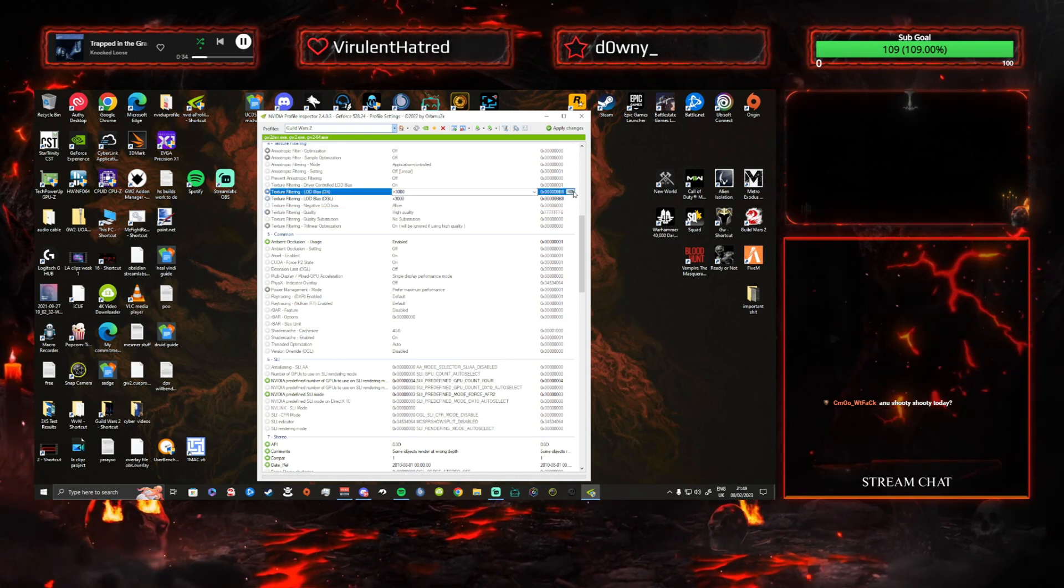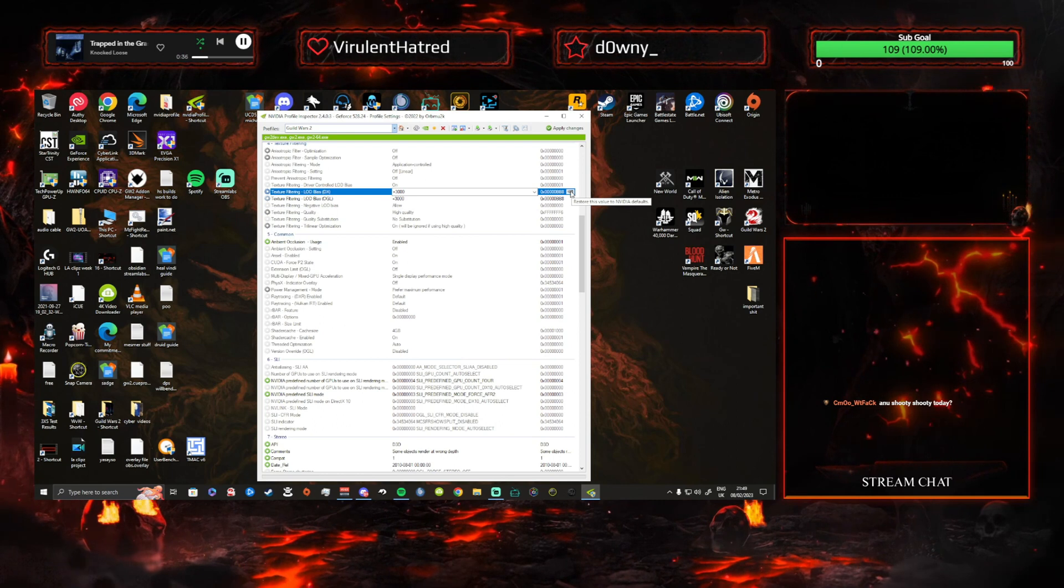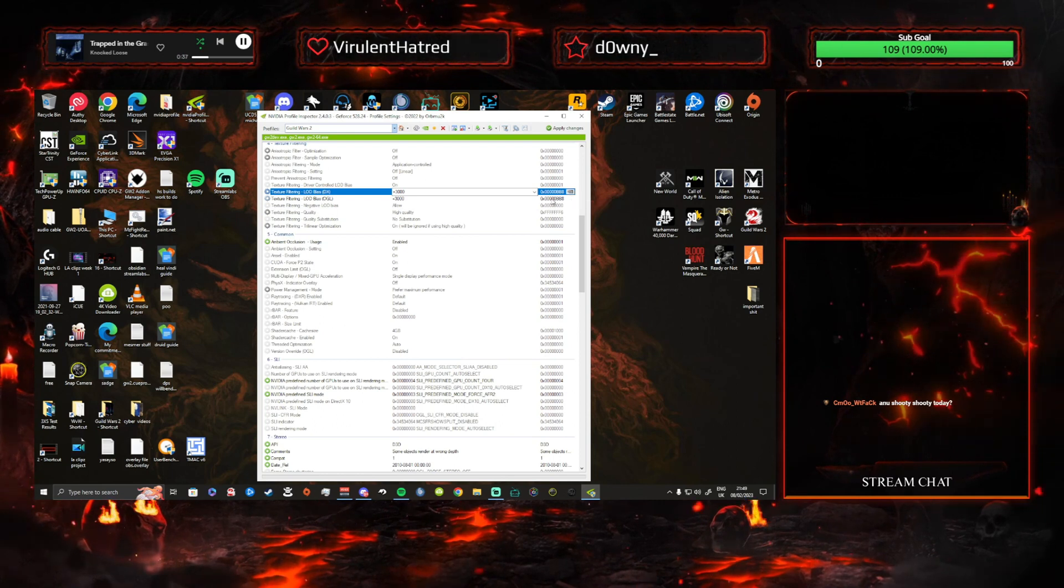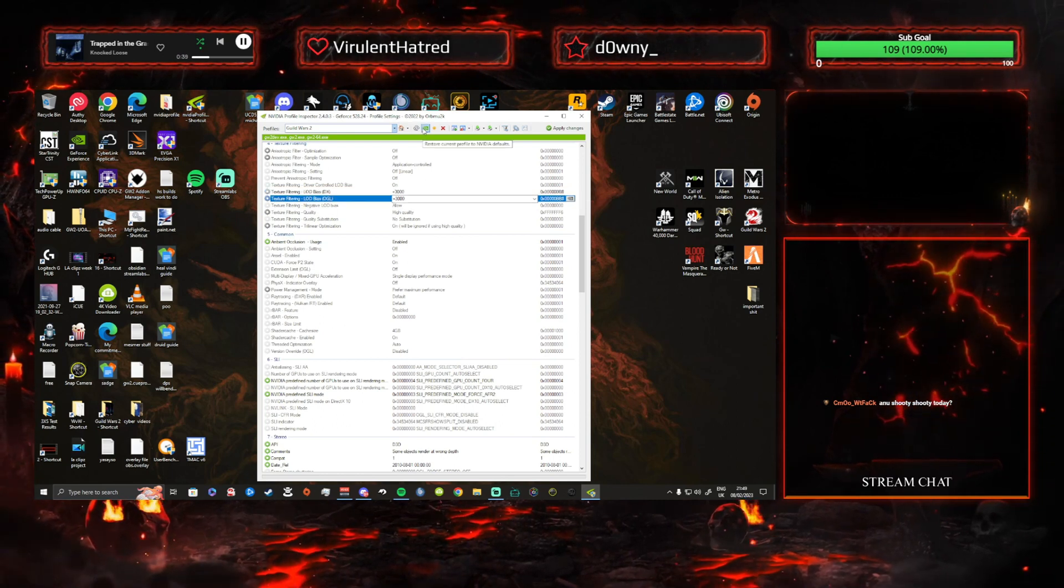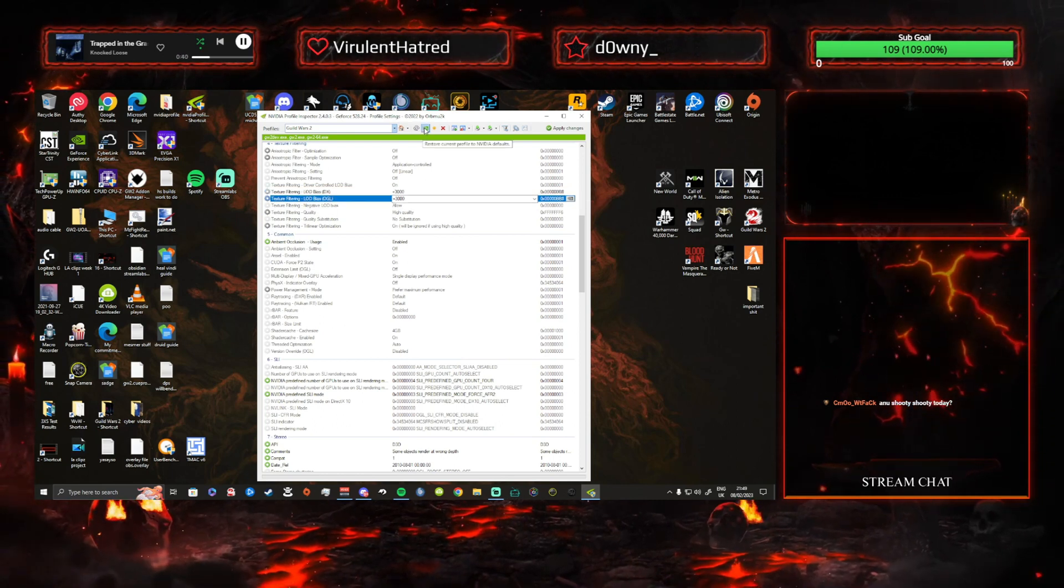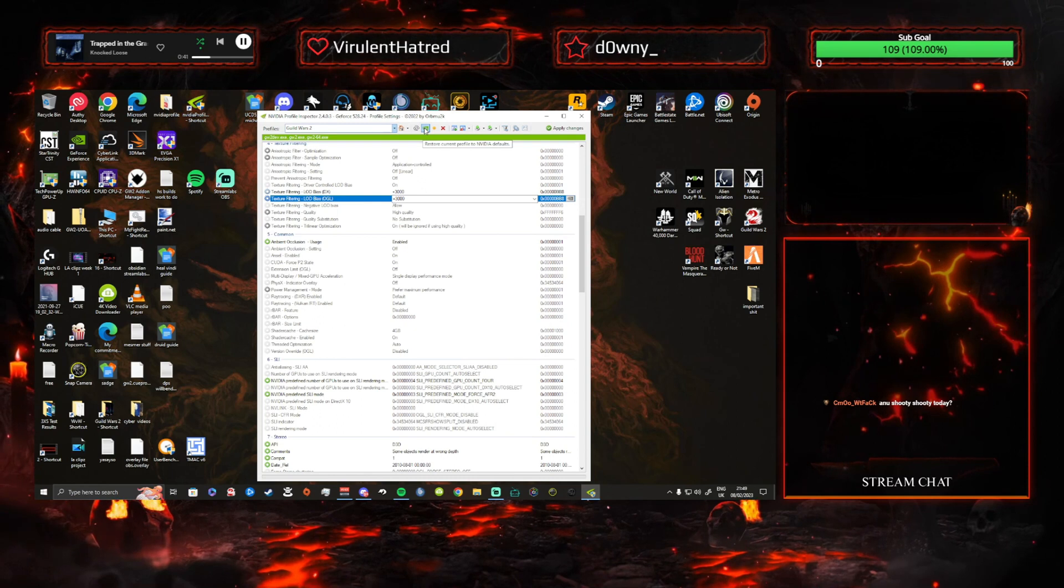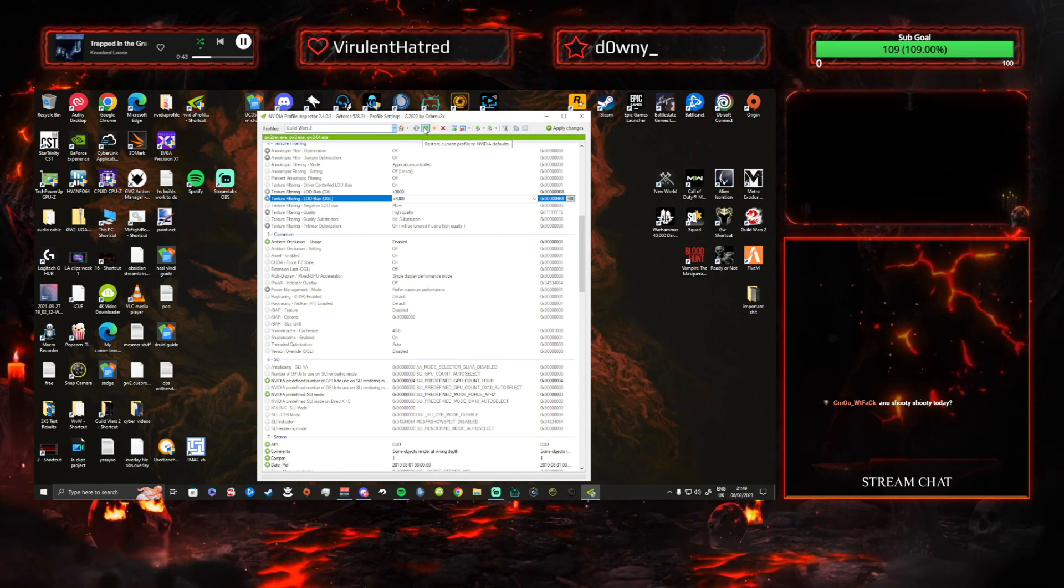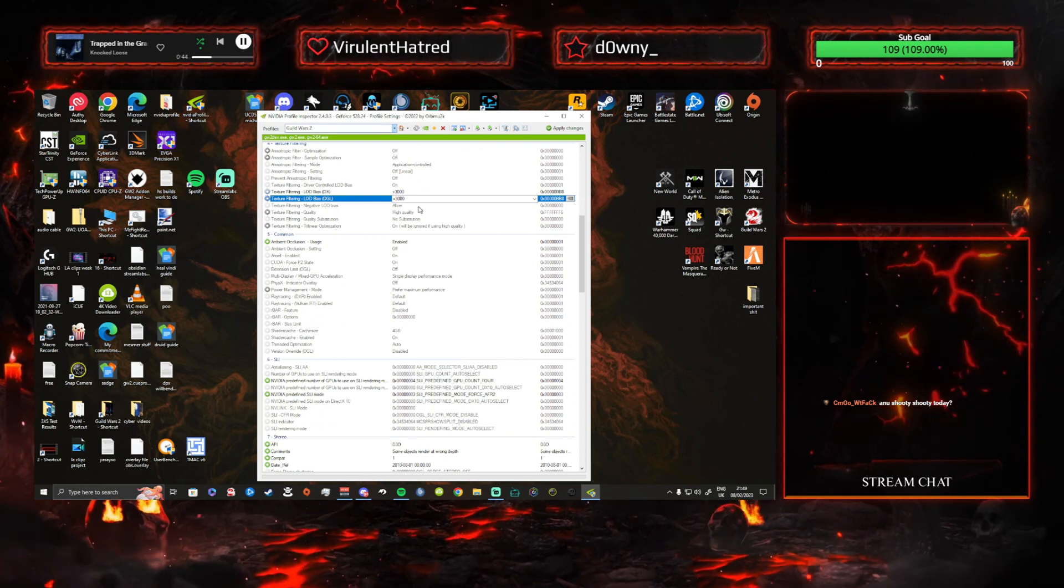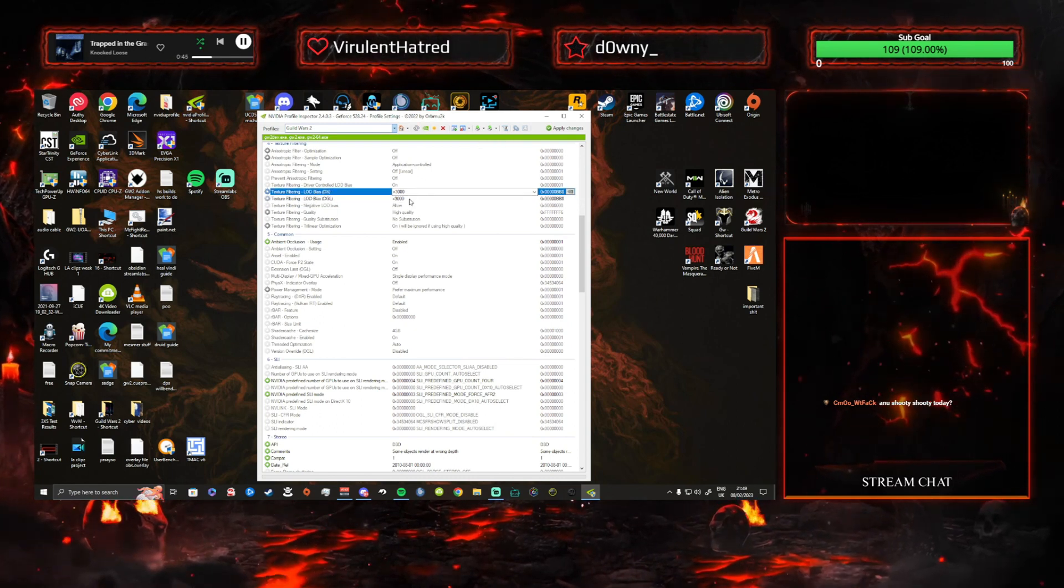And then you can restore this value to NVIDIA Defaults. If you want, at any time, you can go Restore Current File to Defaults. So if you want to reset this and not have this, you can turn this off. But basically, you have that on 3,000, have that on 3,000.